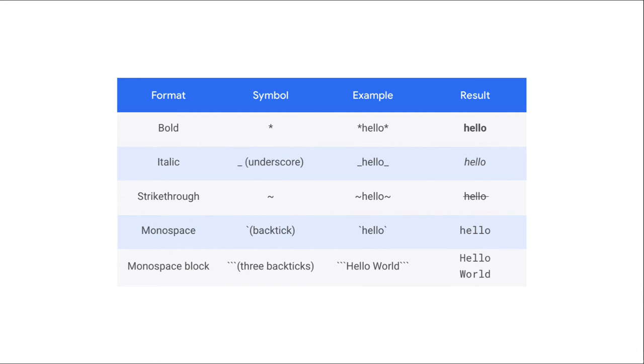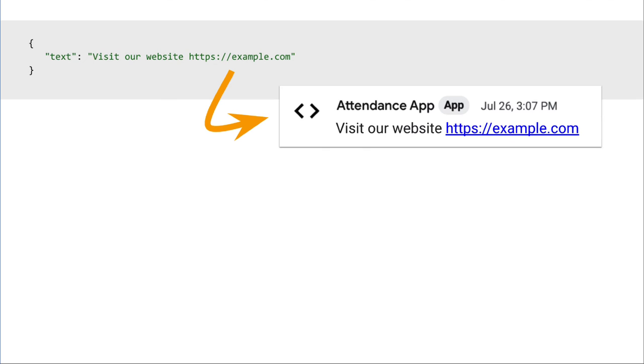This text markup syntax is the same syntax that applies to messages typed by users, which is why it is distinct from the HTML-based formatting applied to the text inside the cards.